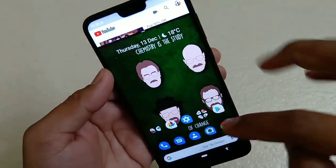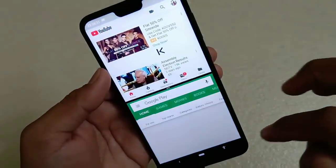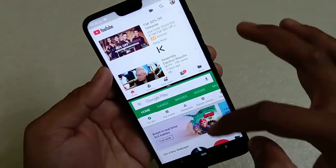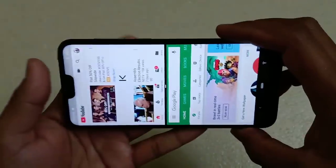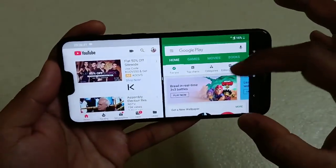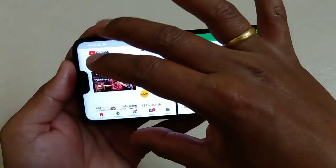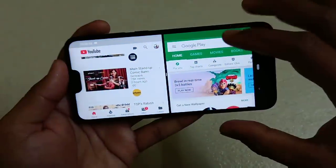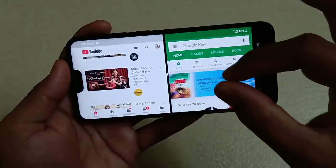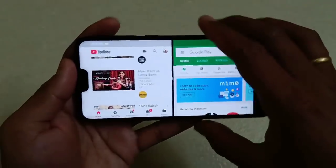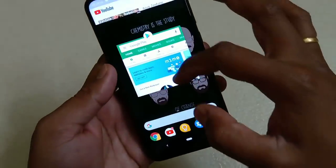Now you can see it has entered split screen mode. Suppose you want to open another app — touch the bottom area. Now you can see Play Store and the YouTube app both running simultaneously on split screen. If you rotate the screen, it becomes even better — you can watch videos on one side and access other things on the other side.